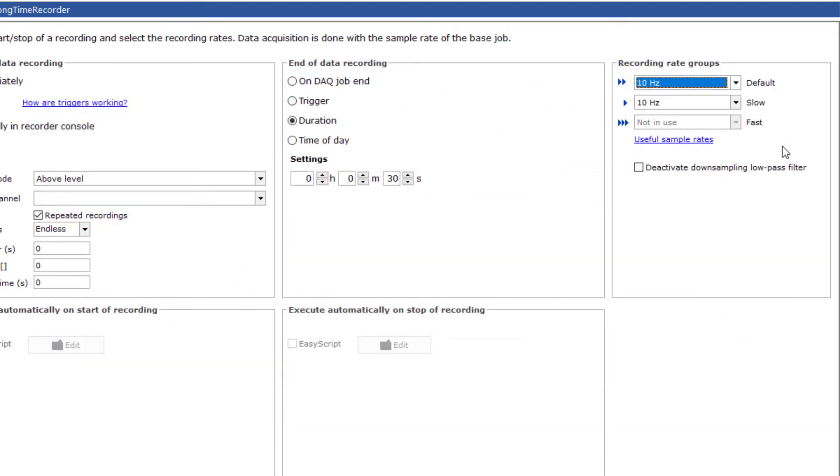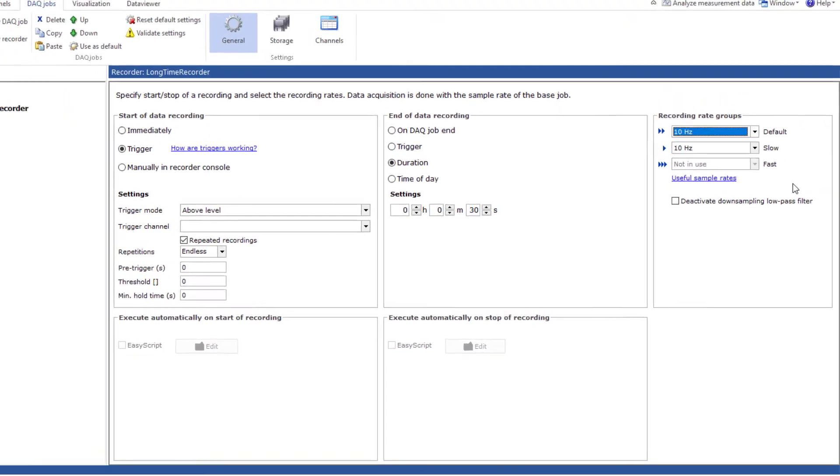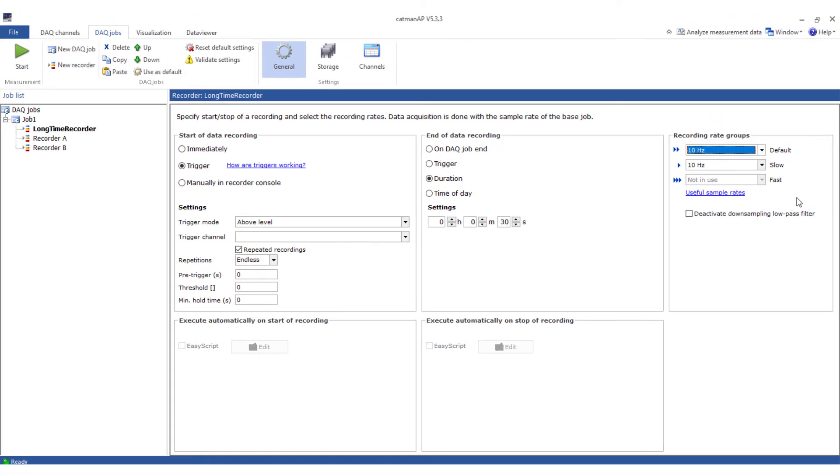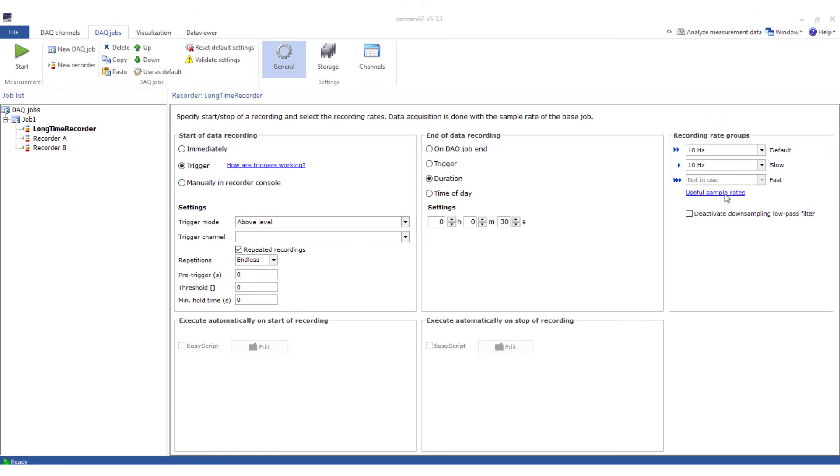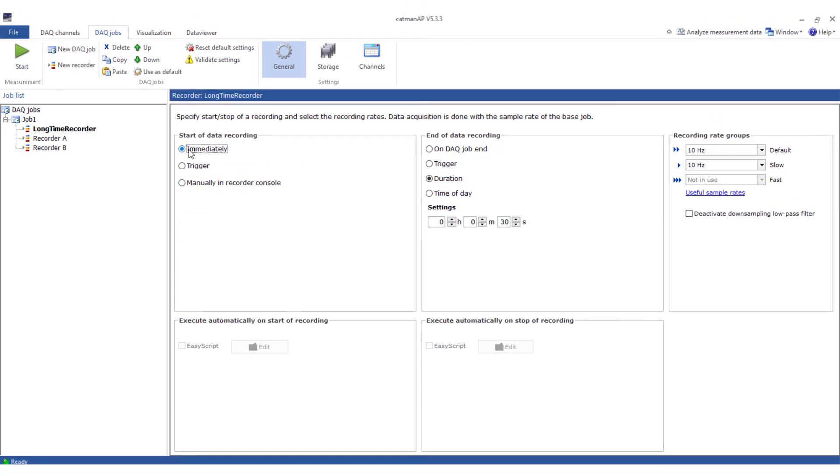I'll leave the check mark. The start condition is immediately and the stop condition is on DAQ job end. Now to the two-trigger recorder.